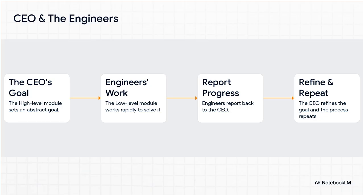Then they report back to the CEO. The CEO looks at the progress, refines the plan—'Okay, let's pivot this feature'—and sends it back to the engineers. This loop just keeps going: plan, execute, report, refine, until the job is done.